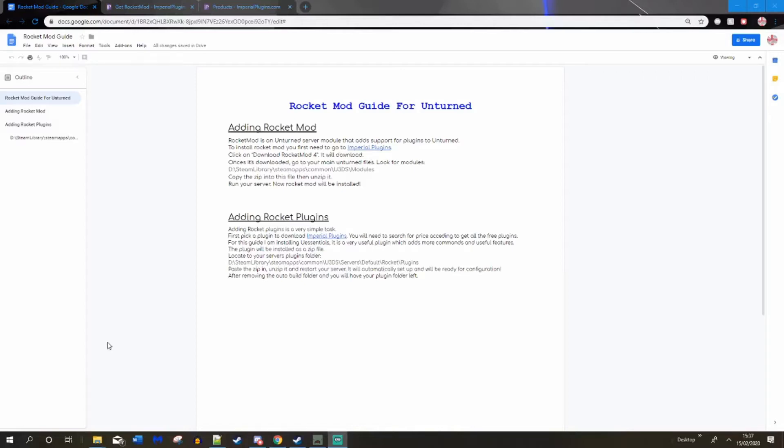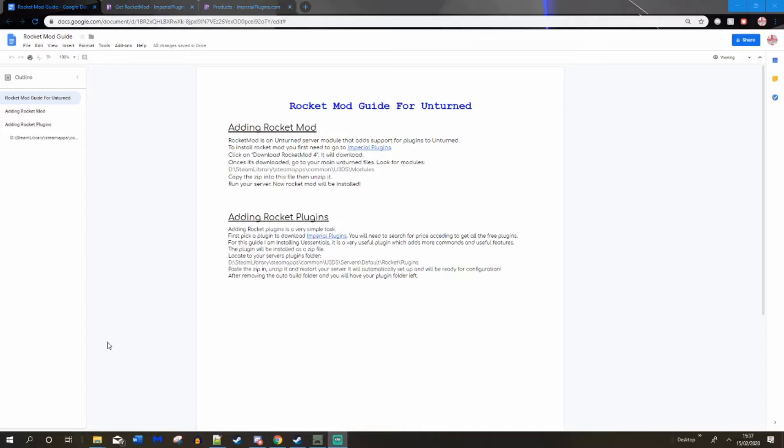Hello, so I am making a tutorial, my second guide you could say, on Unturned servers. This time I am telling you how to install RocketMod and edit your plugins and add plugins. RocketMod was shut down recently and it was handed over to Imperial Plugins, basically all of their plugins. All of Rocket plugins are on Imperial Plugins website now and you can install it there. So that's what we are going to do today.